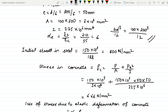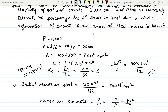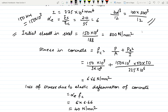First, calculate the initial stress in steel. Initial stress = 150 × 10³ divided by the area of steel wires, which is 188 mm square. So 150 × 10³ / 188 gives an initial stress of 800 newton per mm square.